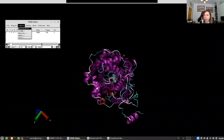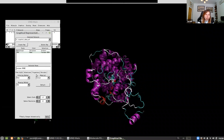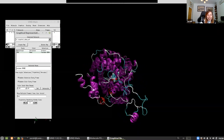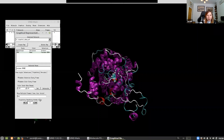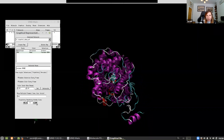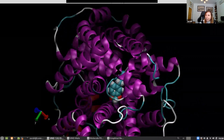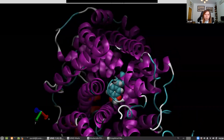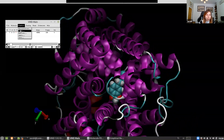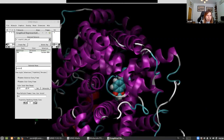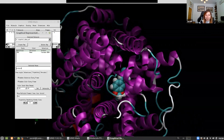Because it's moving around so much, I'm going to do something to make it easier to look at. In Graphics Representations, we go to the Trajectory tab and there's a trajectory smoothing option. Smoothing the ligand makes its dynamics easier to follow. Then I click on the protein structure and smooth that too — now it's a lot easier to see what's going on.